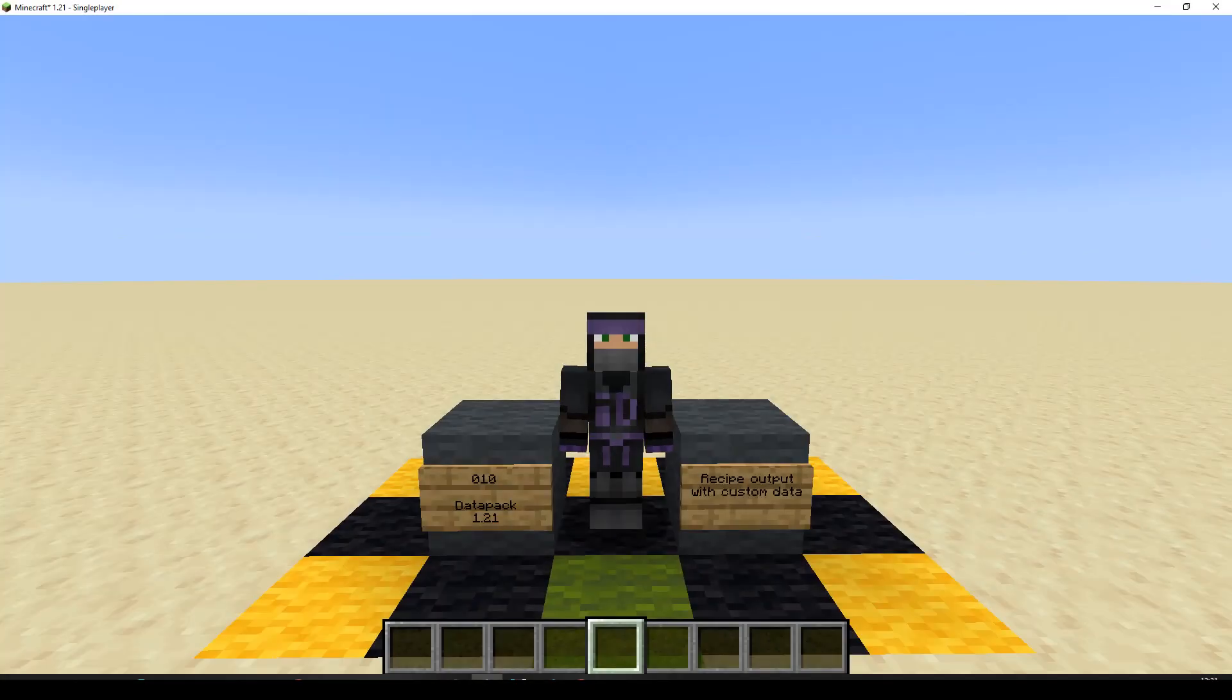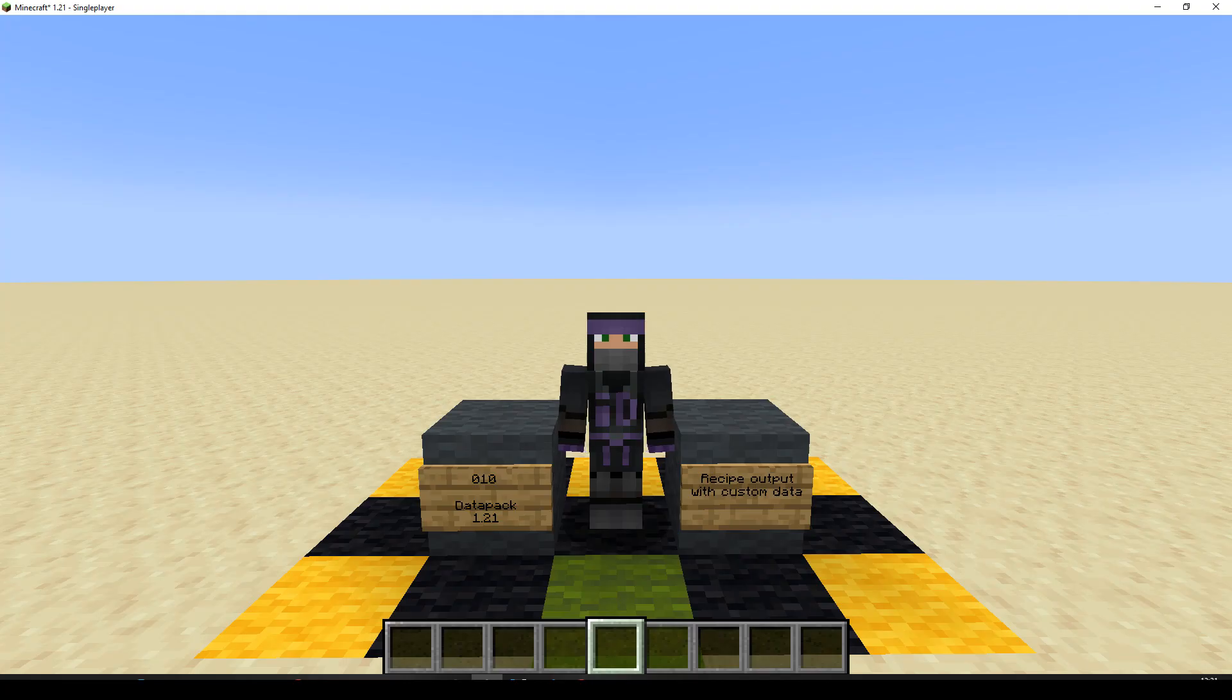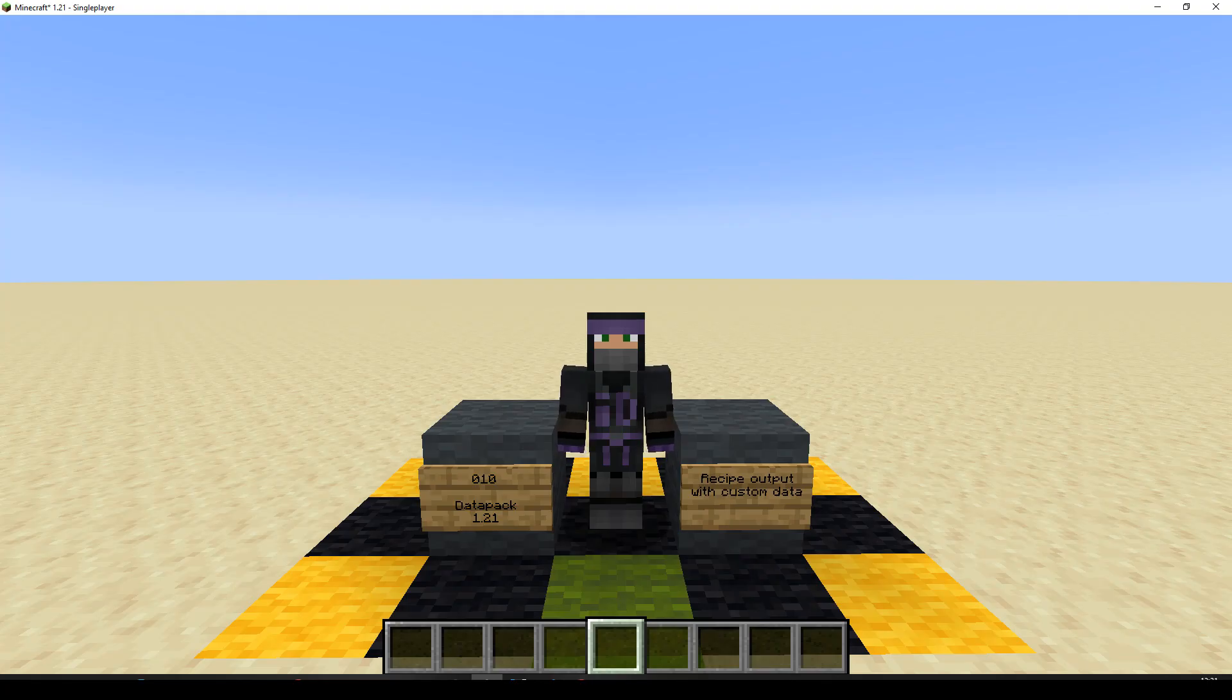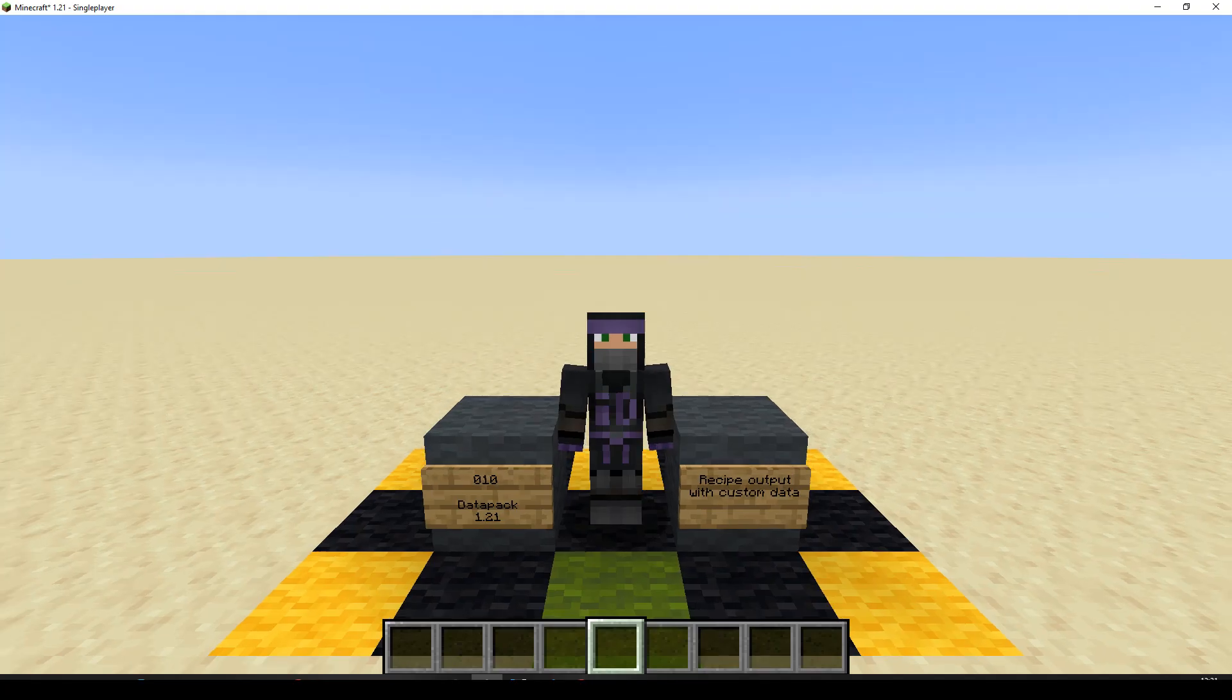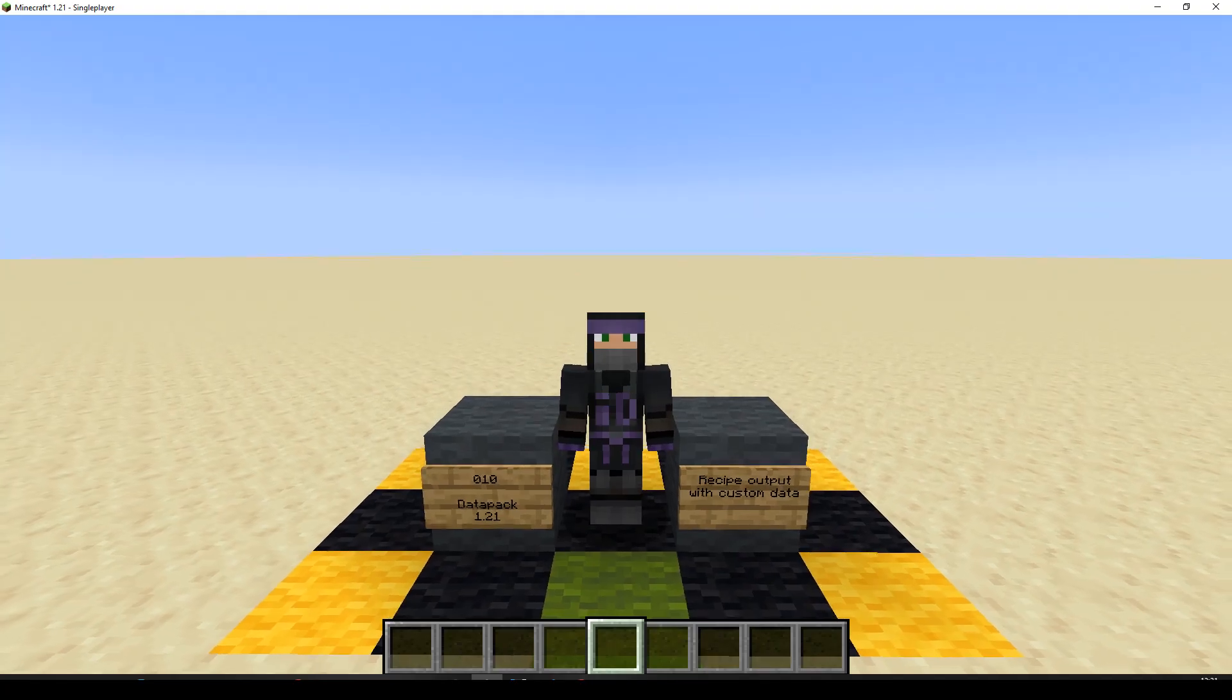Hello, welcome to episode 10 in the Datapack tutorial series. We're in version 1.21 and we're going to make a recipe where the output has some custom data. So in the last episode we made it so we could right click an item and detect it, but we used a give command to give the player the item. In this episode we're going to make a recipe so the player can actually craft the item themselves. So let's get on and build it now.